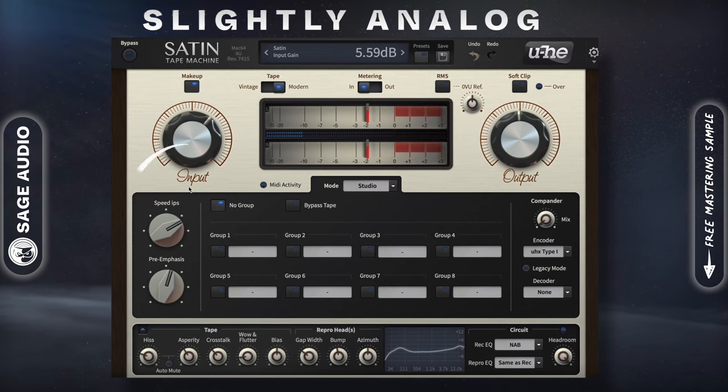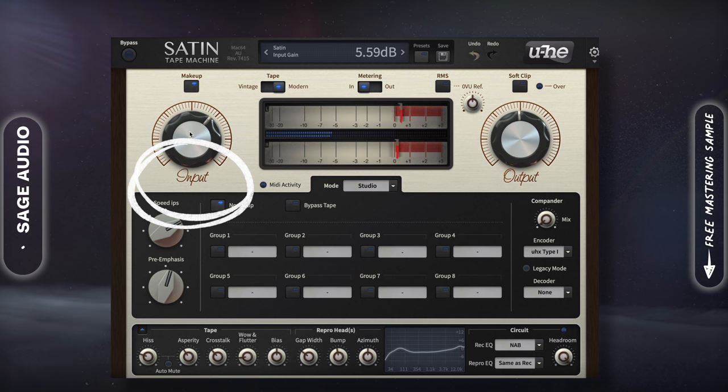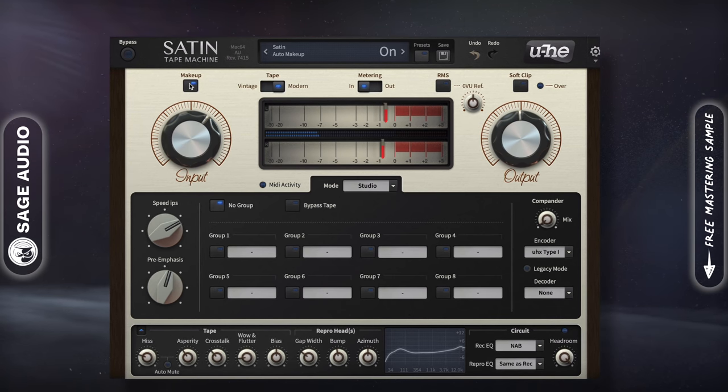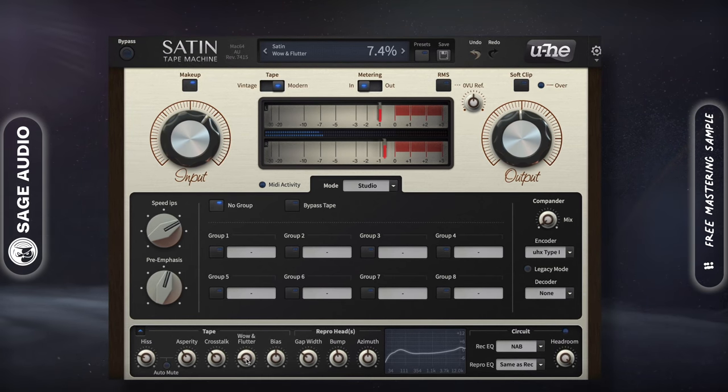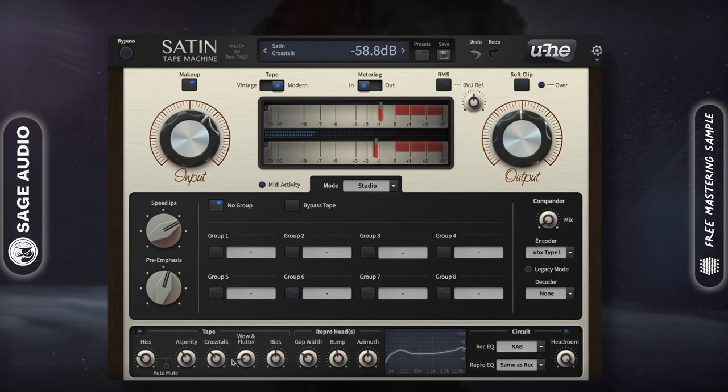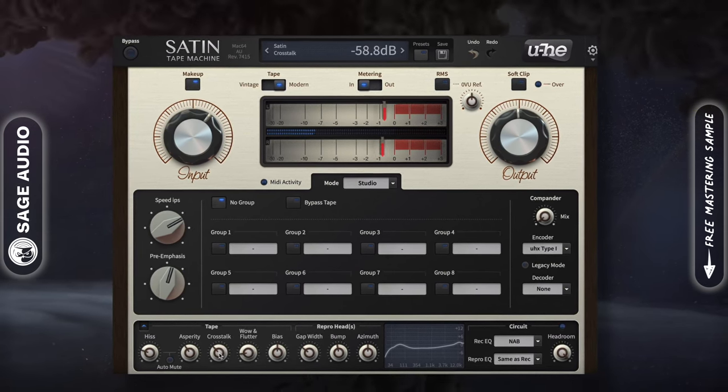I'll drive the input a little bit, use Makeup Gain to keep the level, and maybe introduce a little crosstalk. Let's take a listen.